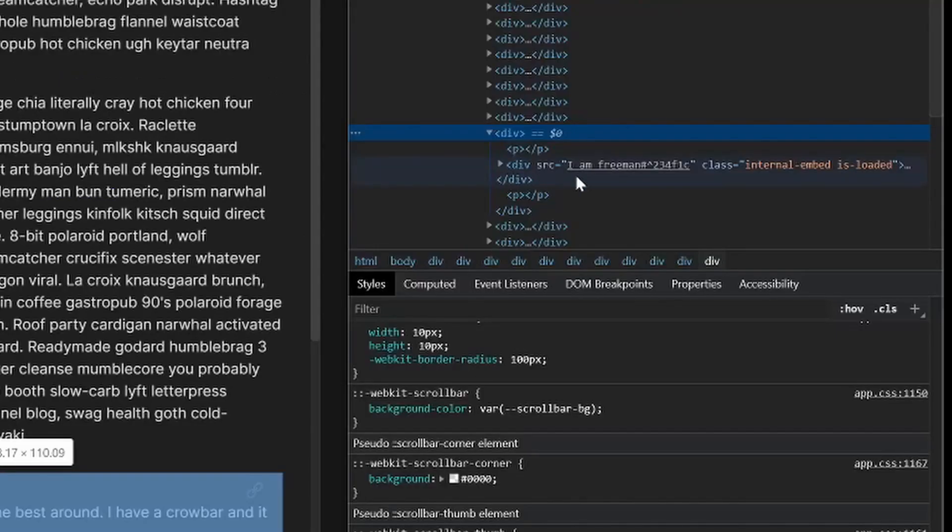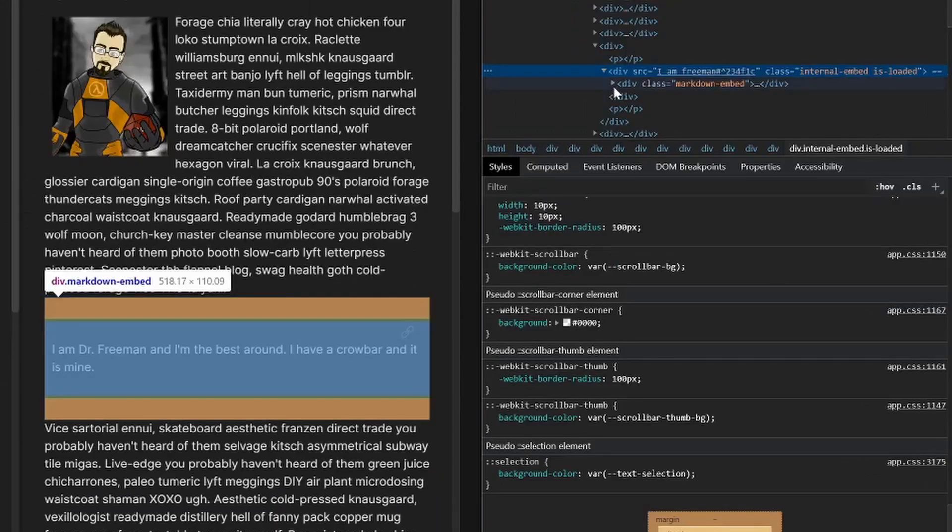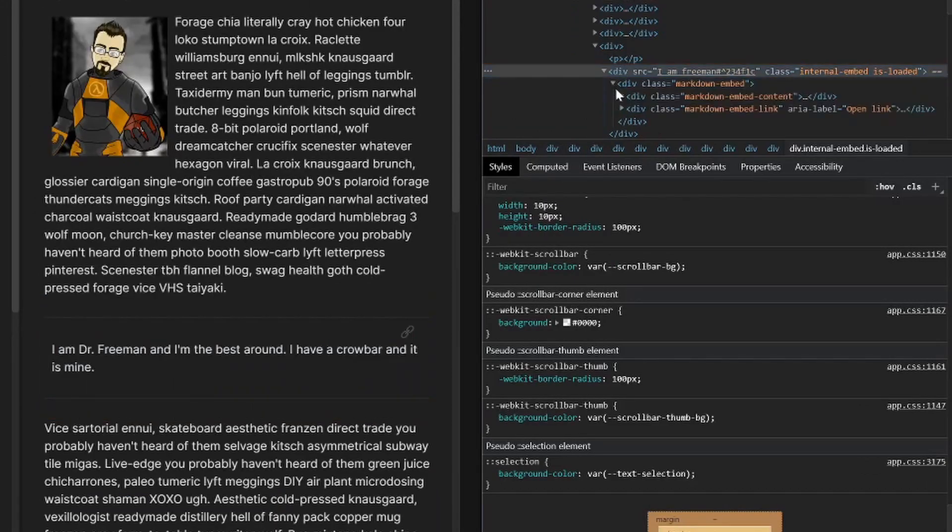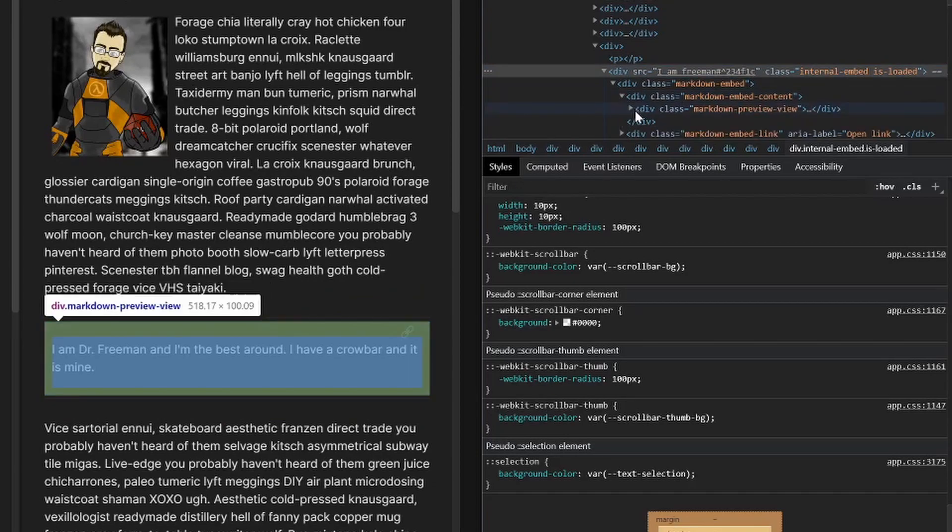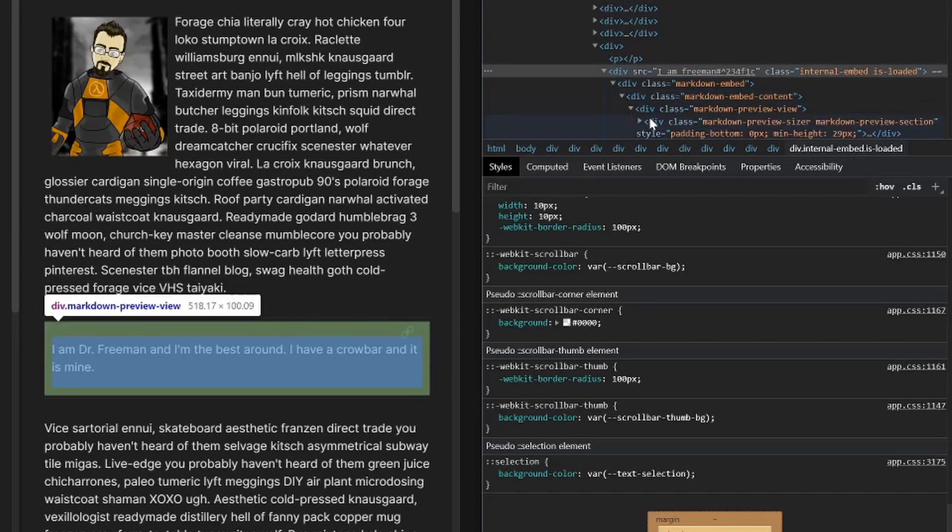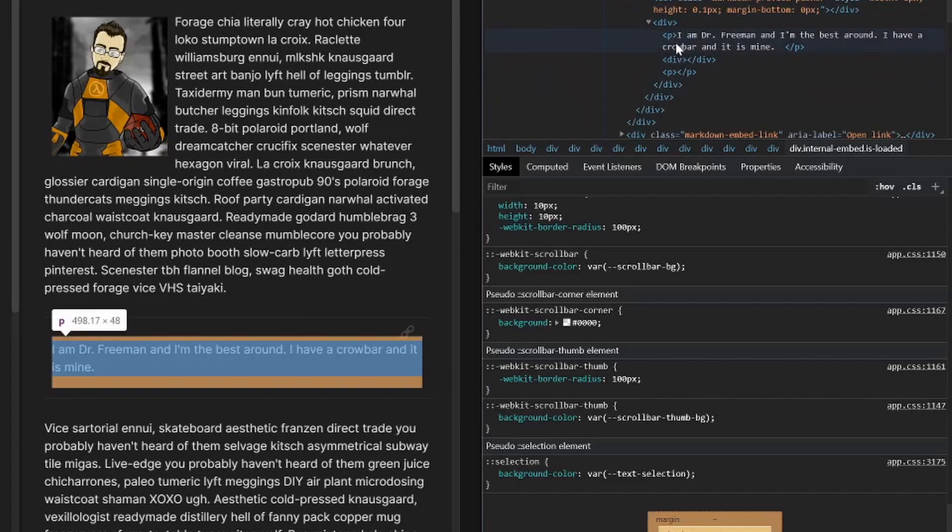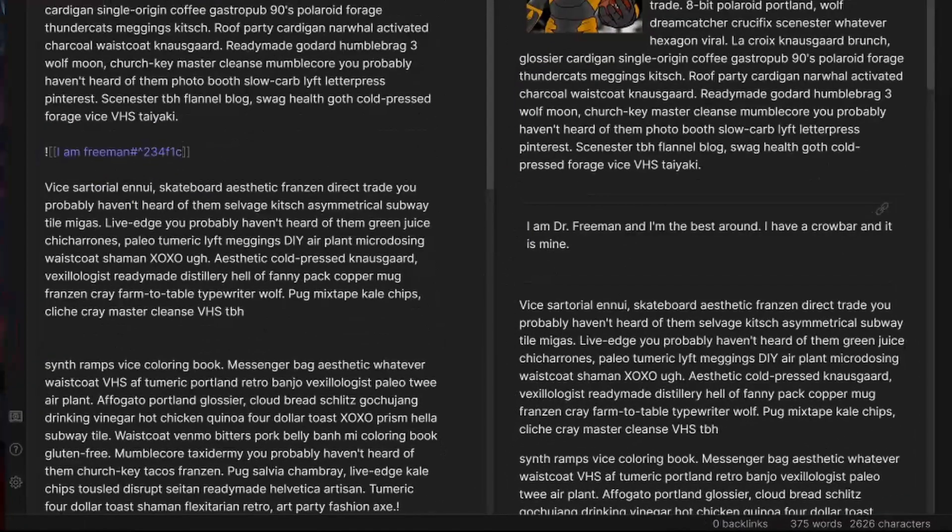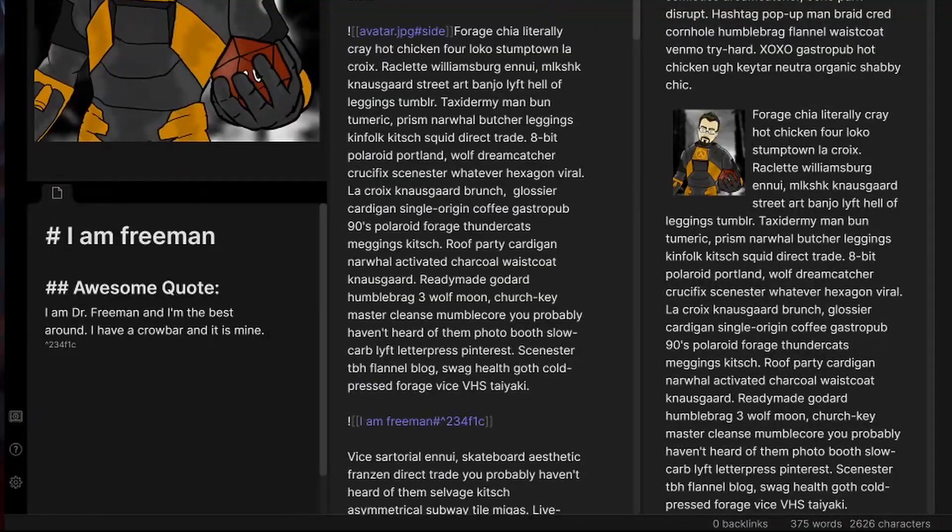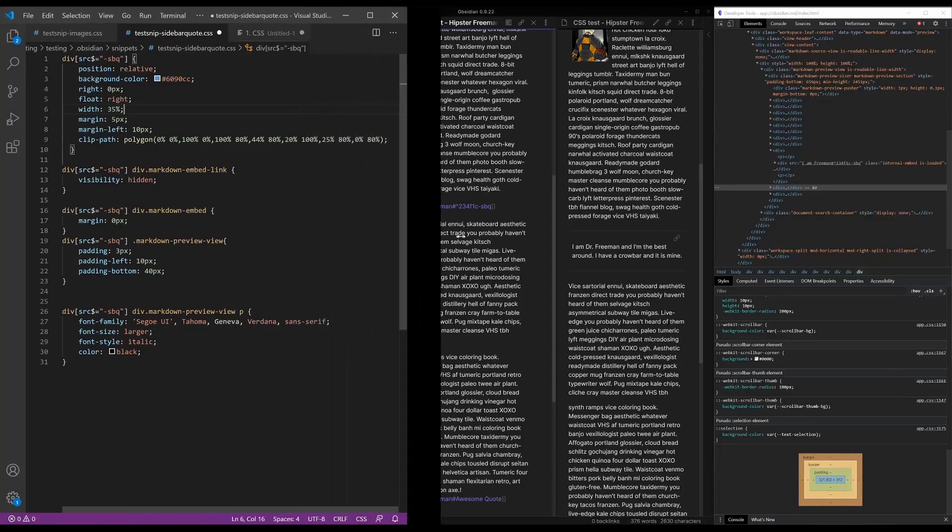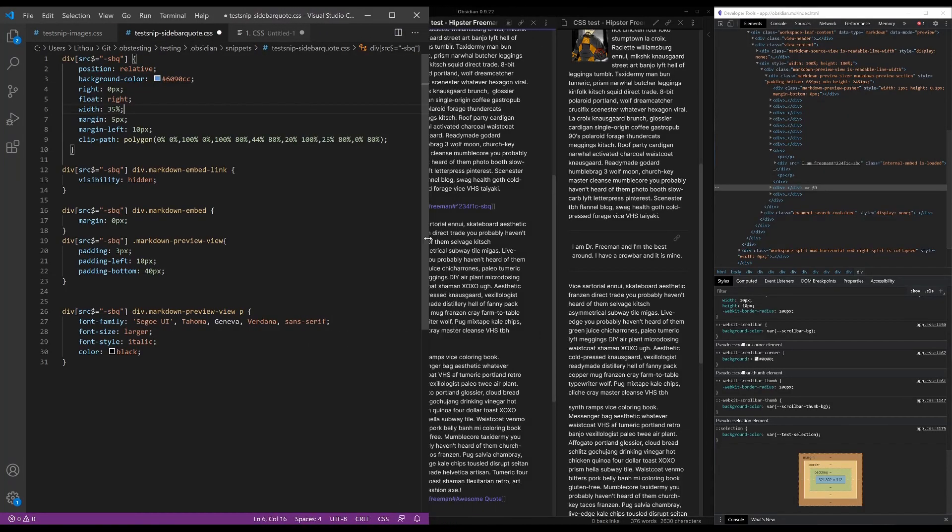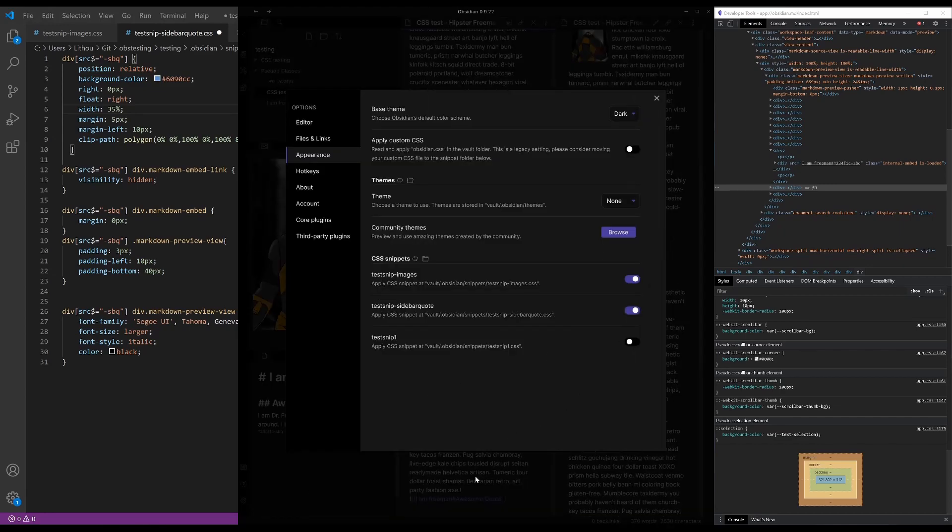So the div source is this, right? And then inside there is the markdown embed, embedded content, preview view, the sizer, then you have just a blank div, and then your paragraph element. So what you want to do is go to this file, right, where it creates this and add a suffix to it. So in this case, it's, what did I have, sbq for sidebar quote. Let's look at our CSS here. So what I'm going to do is I'm going to turn this snippet on so it actually works, and you can see what it's doing.